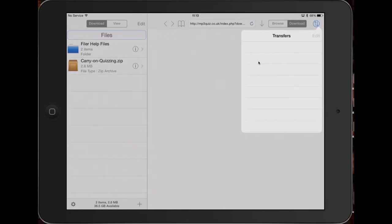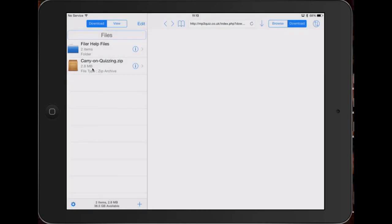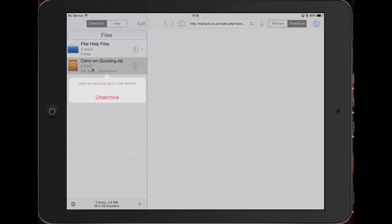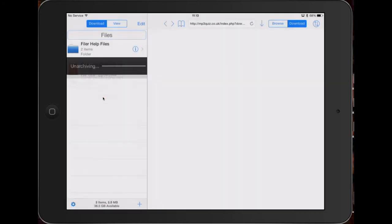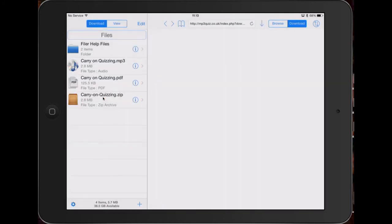Eventually once it's finished it appears over this side. It's a zip file which means it contains more than one file. If I press on Carry On Quizzing I've got the option to unarchive that file, and once I've done that I can see the two files that were in there. This is the audio file for the quiz round and this is the answers.